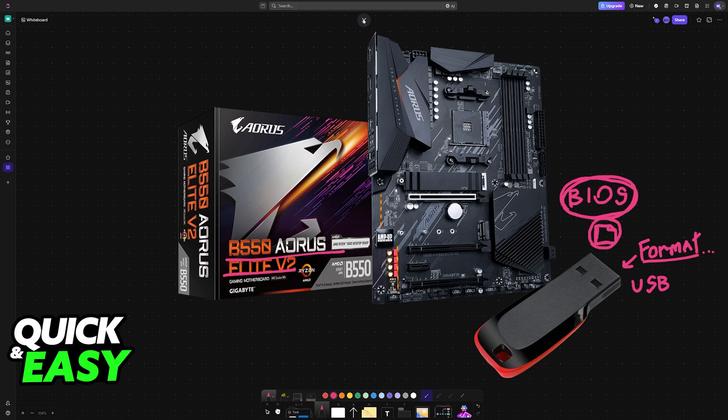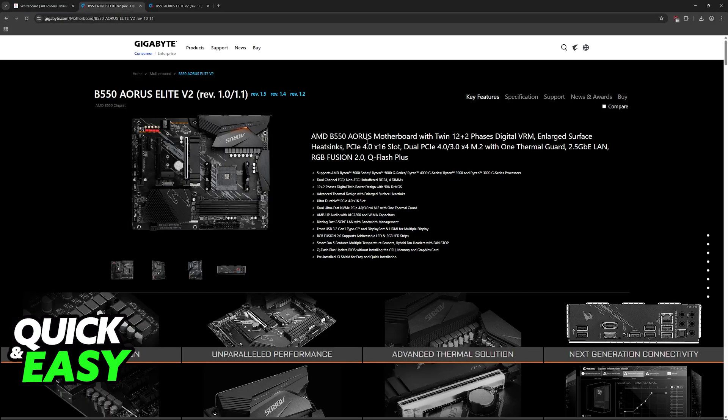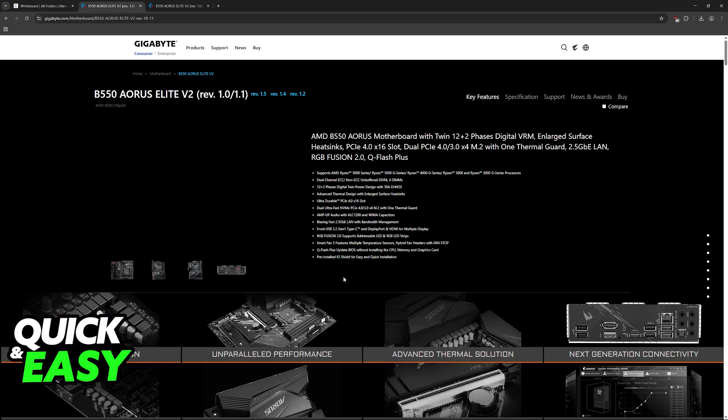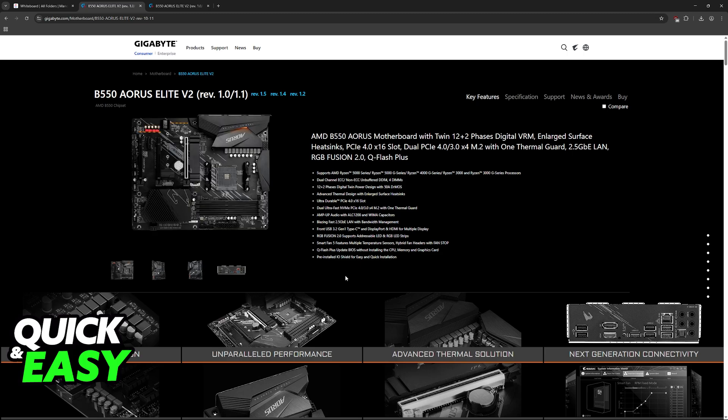To acquire this file, visit the official Gigabyte website and look for your motherboard, the B550 AORUS Elite V2. Once you arrive at its page, you will be able to select Support at the top right corner of the screen.